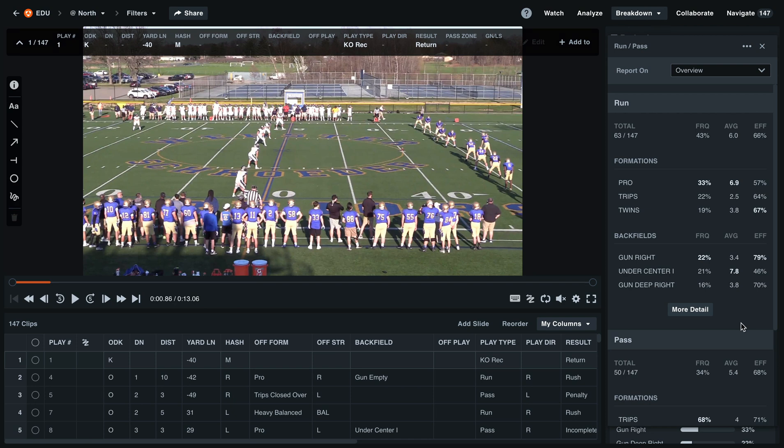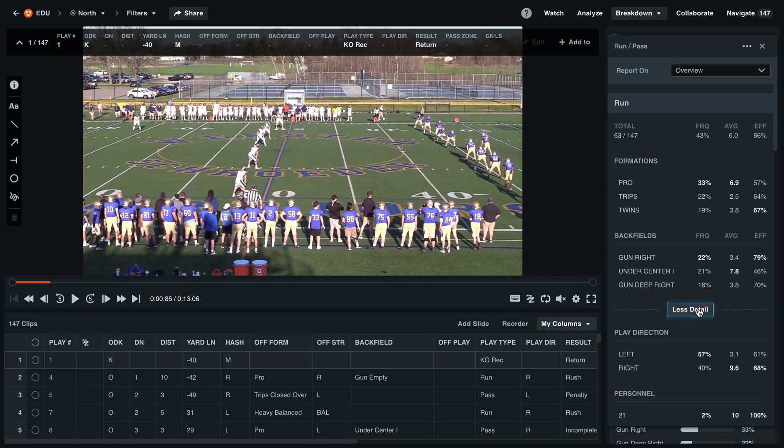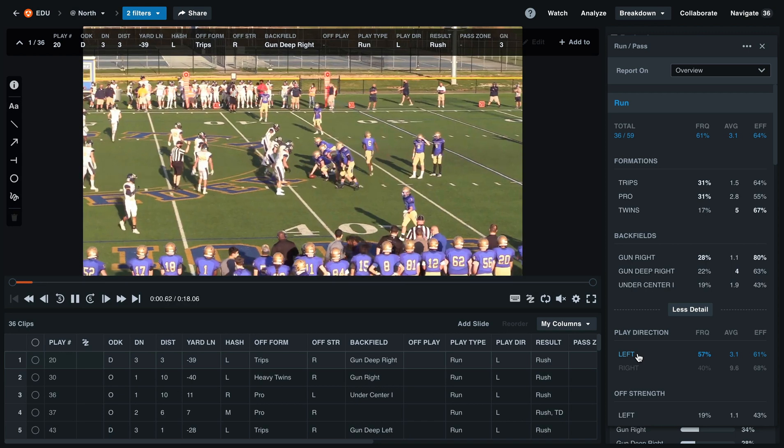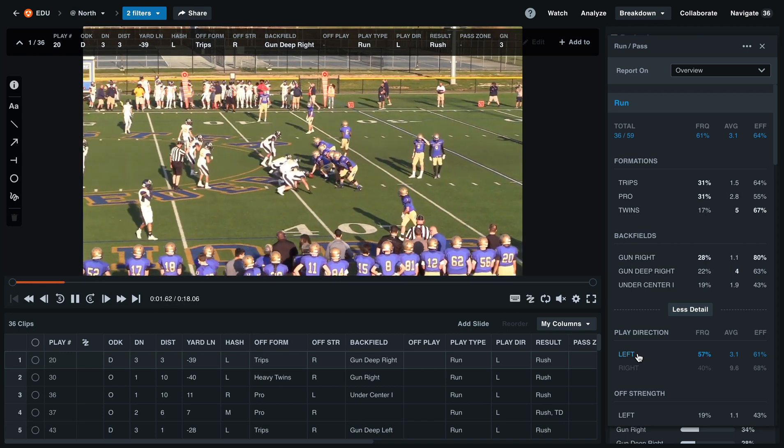Here we'll see a breakdown on our run versus pass in this overview format. You'll see any data that we have associated with these clips will appear when we select more detail. You can see that any of these numbers we can click on as they're still interactive. This will show us any of the run plays to the left.